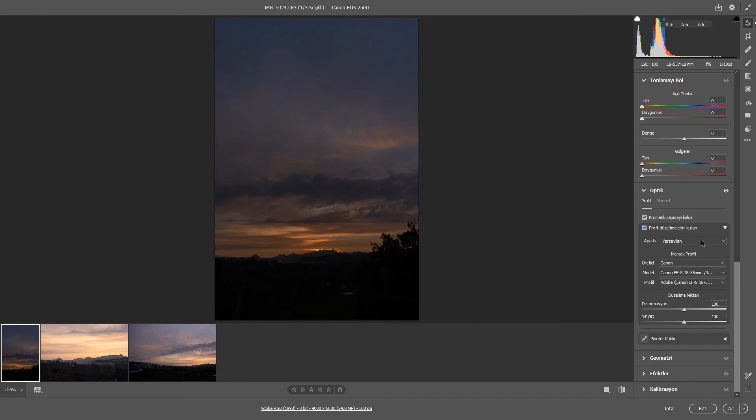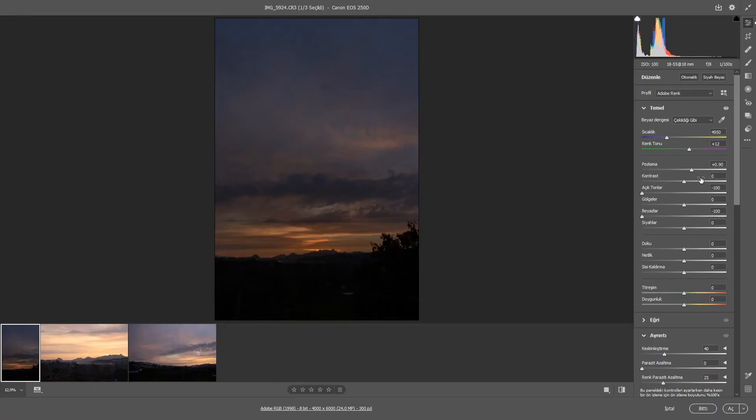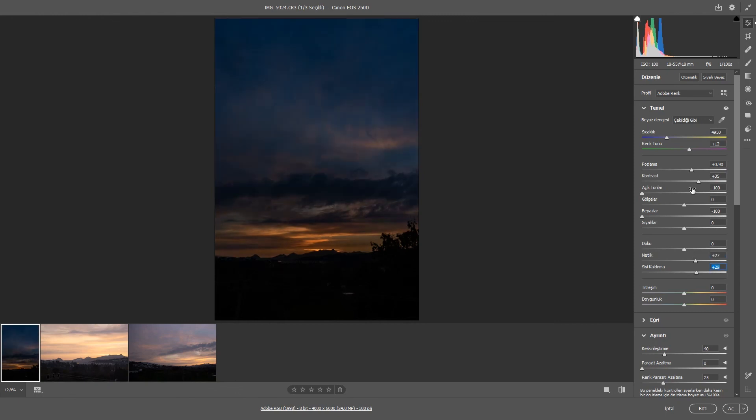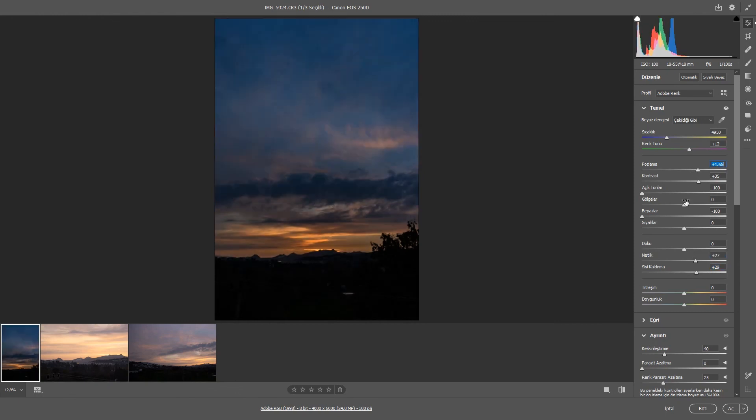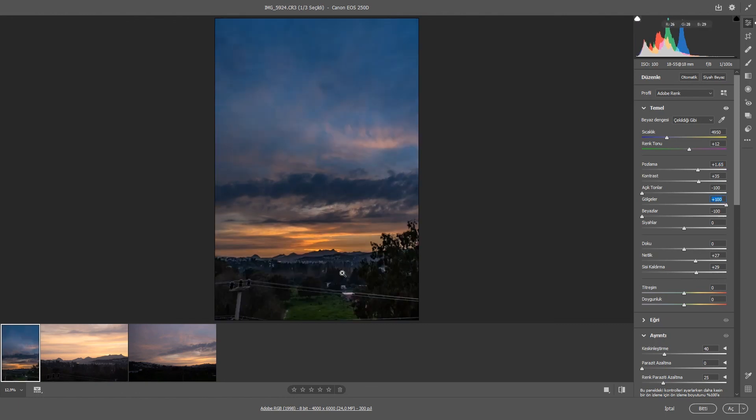Gördüğünüz gibi Photoshop Camera RAW'ın işlevi bu. Farklı program da kullanabilirsiniz; ben buradan yapıyorum. Burada bir fotoğrafa yapabileceğiniz temel ayarların hepsini RAW dosyasına kalite kaybı olmadan uygulayabiliyoruz. Farklı oynamalar sayesinde fotoğrafınızı bir halden bambaşka bir hale getirebiliyorsunuz. Gölgeleri açtım ve fotoğraf çok güzel bir hal aldı. Bu tamamen sizin hayal gücünüze bağlı; nasıl istiyorsanız öyle düzenlersiniz. Fotoğrafların hepsini şu anda düzenlemiş bulunmaktayız.